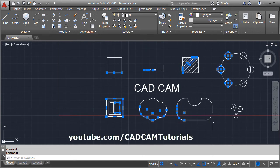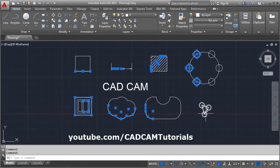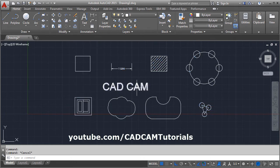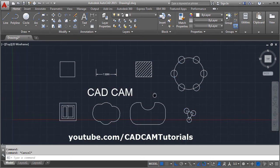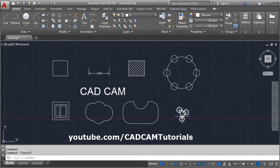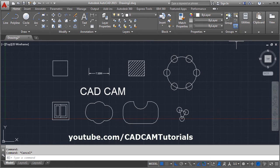But the group and text are not separated. If you want to explode the group, there is an ungroup command here.